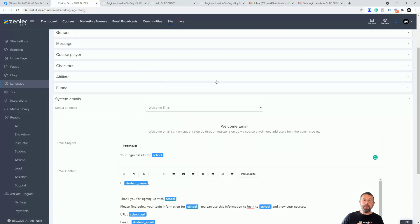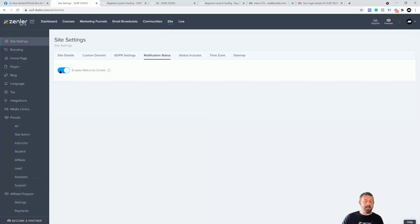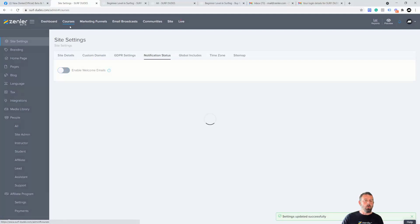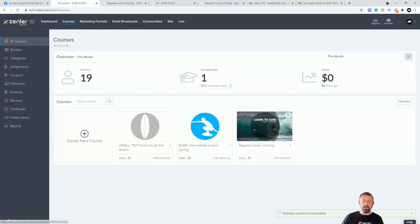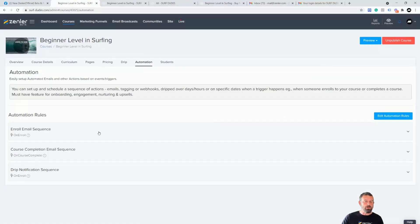If you decide you want to send out a series of emails or have full control through automations, you can do that by going into Site, then Notification Settings, and turning off the welcome emails. That means when you go into a course, you need to make sure you activate automations there, and those will take over from where the system emails left off.